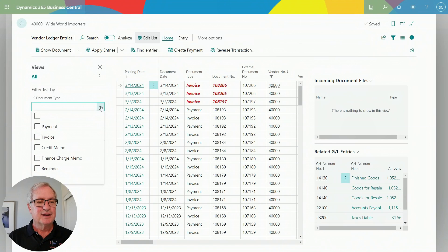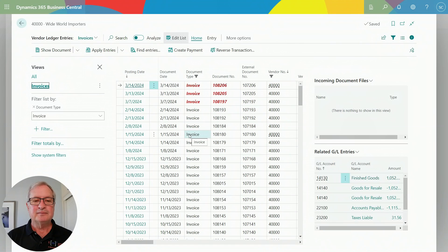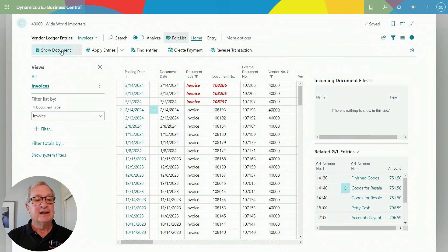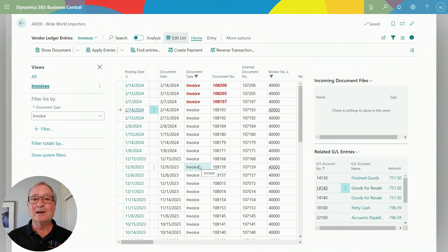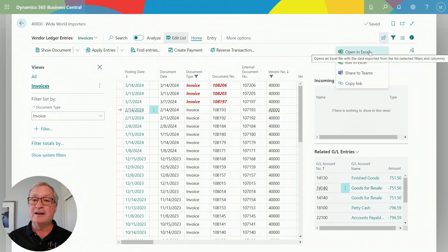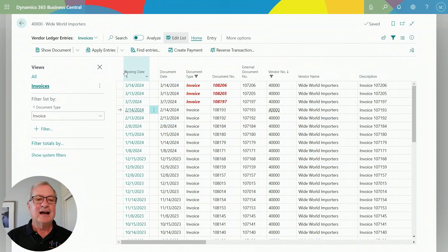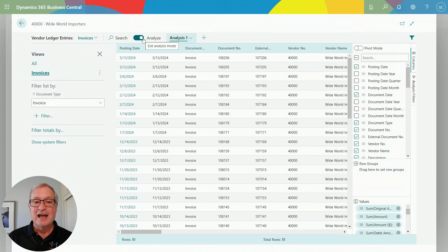I can put filters on the ledger entries — for example, filtering by document type to show only invoices. I can save that filter and see all invoices for this particular vendor. I can download to Excel, or I can take actions right from the list: reverse a transaction, create a payment, or show the document that created that ledger entry. I can also analyze this data — this gives me pivot table functionality without going to Excel. I can make different columns, sort different ways, and save it, making the system much more useful from an analysis and reporting standpoint.